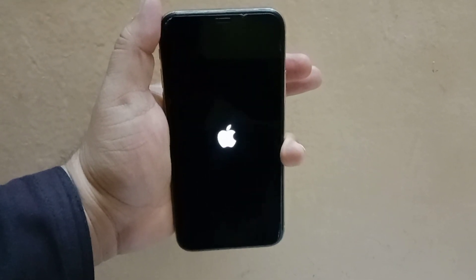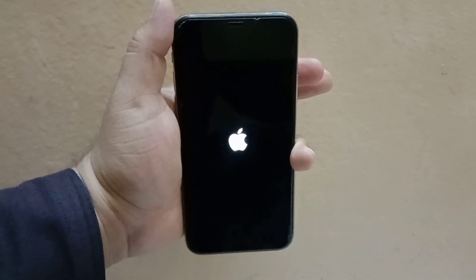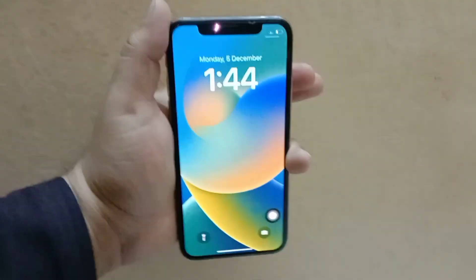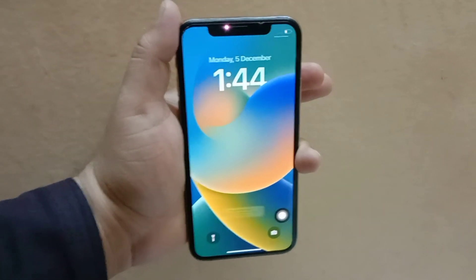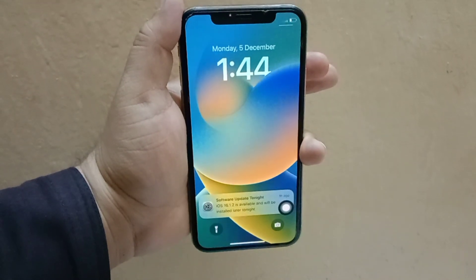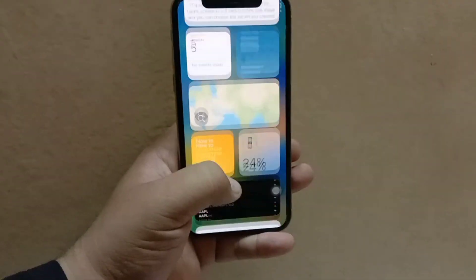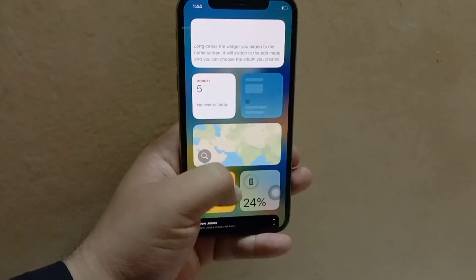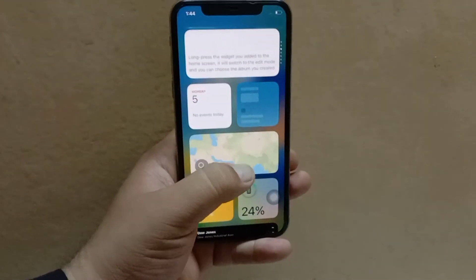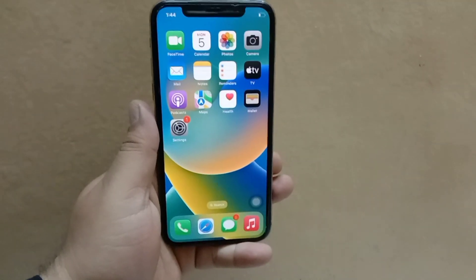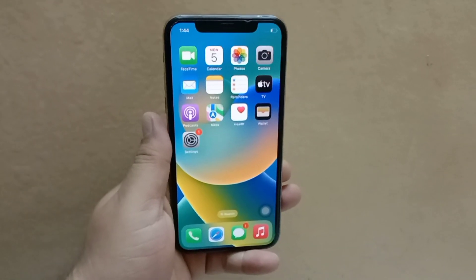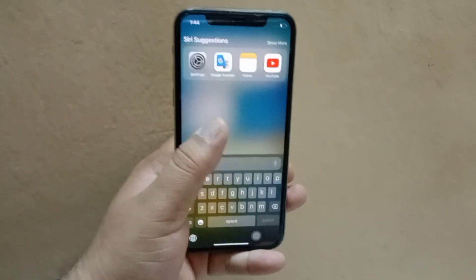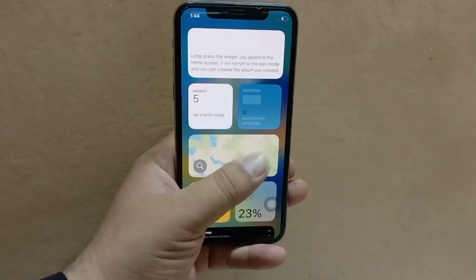If this method doesn't work, then you should replace your screen protector. Method 3 is to change your screen protector. I suggest you change the screen protector of your iPhone because sometimes the screen protector is so old that the touch stops working, or the screen touch layer is so thick that the screen touch does not work.